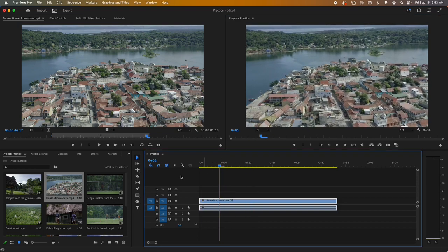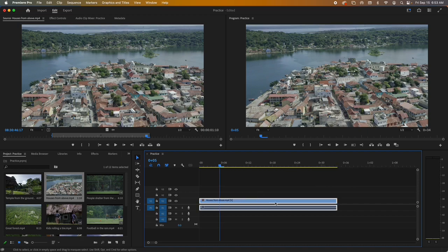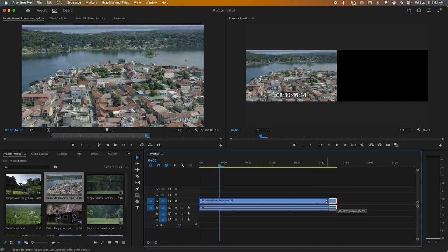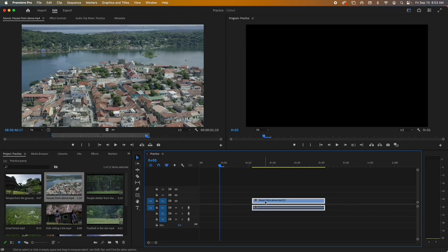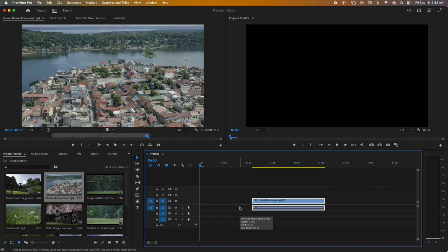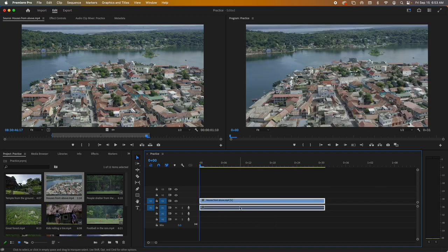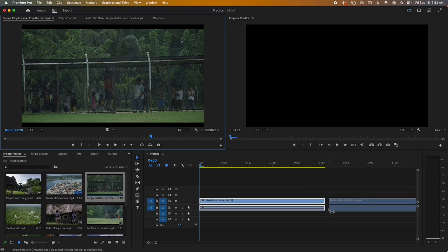If you want to adjust the length of a clip, just grab the edge and drag it longer or shorter. If you create a gap, you can either drag it to the front or right-click and do Ripple Delete. If you ever do something you don't like, Command-Z on the keyboard will undo, and you can keep going to get back to the original. To bring another clip in, just double-click on it and drag it down.